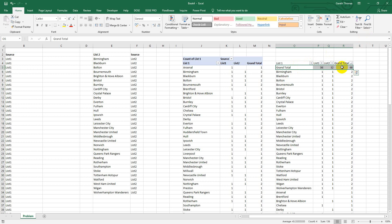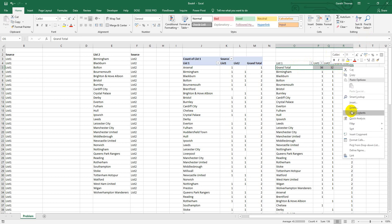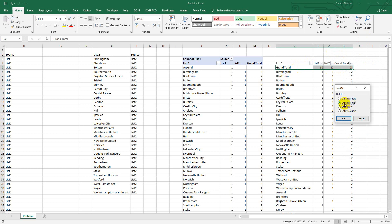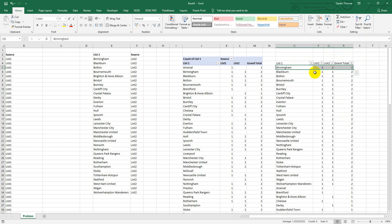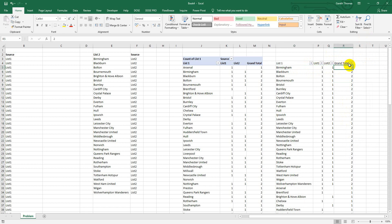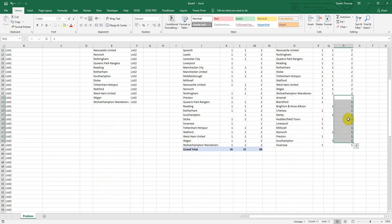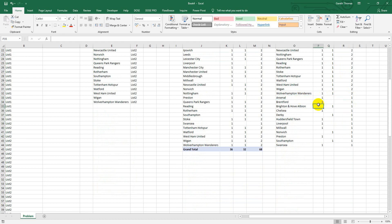What I would then do is sort it from largest to smallest and get rid of the grand totals. So what this shows me is everything where it's in List One and List Two - when the grand total is two, it means it's in both lists. When you get down to the ones here, you can see that Arsenal is in List One but not in List Two, Brentford is in List One but not in List Two, and so on and so forth.